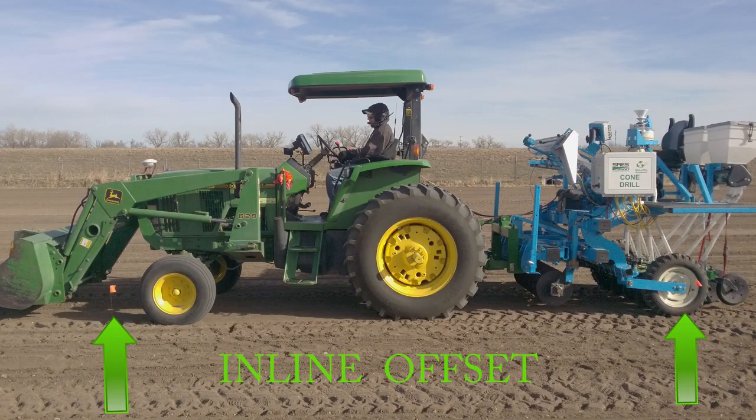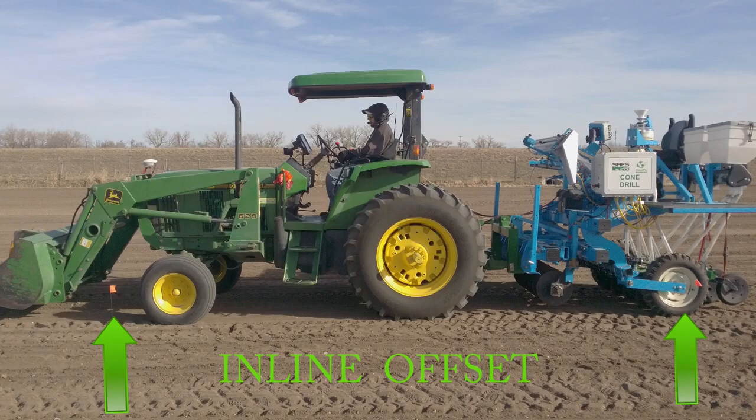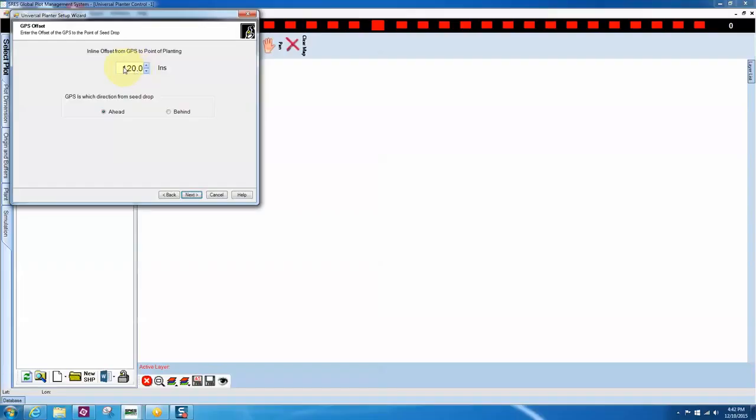The GPS Offset, or Inline Offset, is a measurement from the GPS dome to the seed drop location on the planter or drill. This is used to line up our alleys. Enter the measurement and select if the dome is ahead or behind the seed drop.